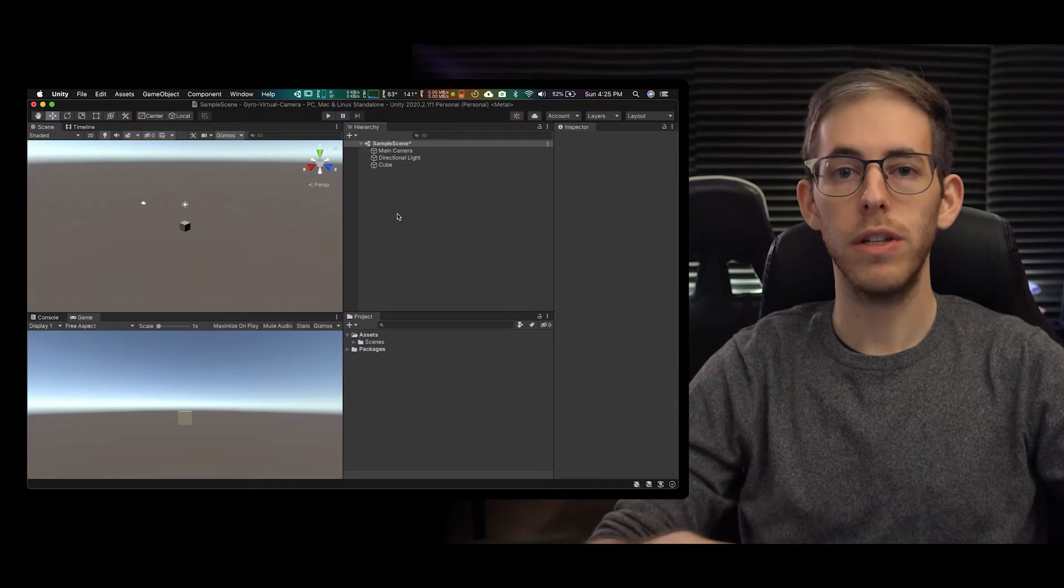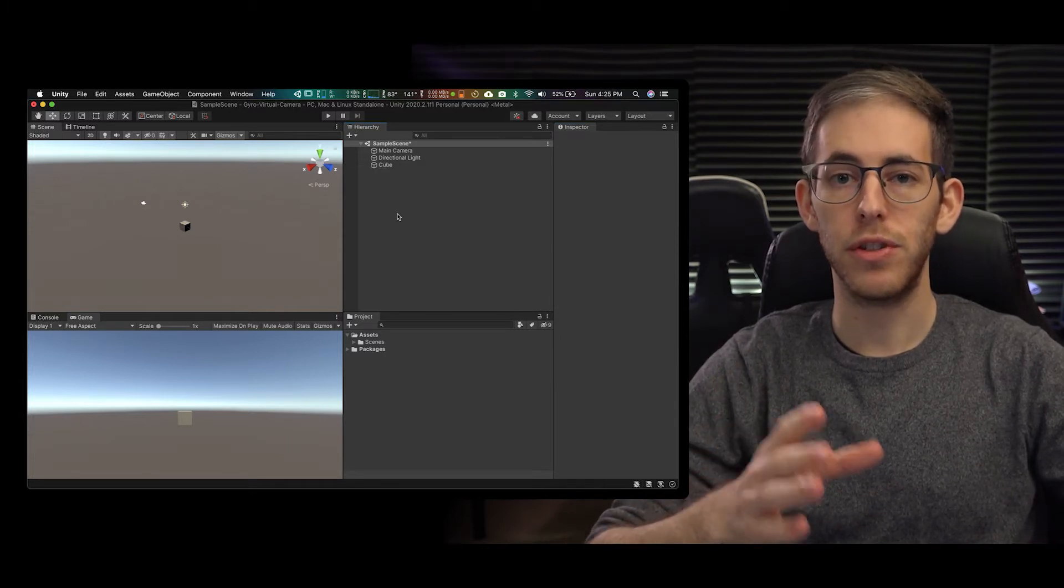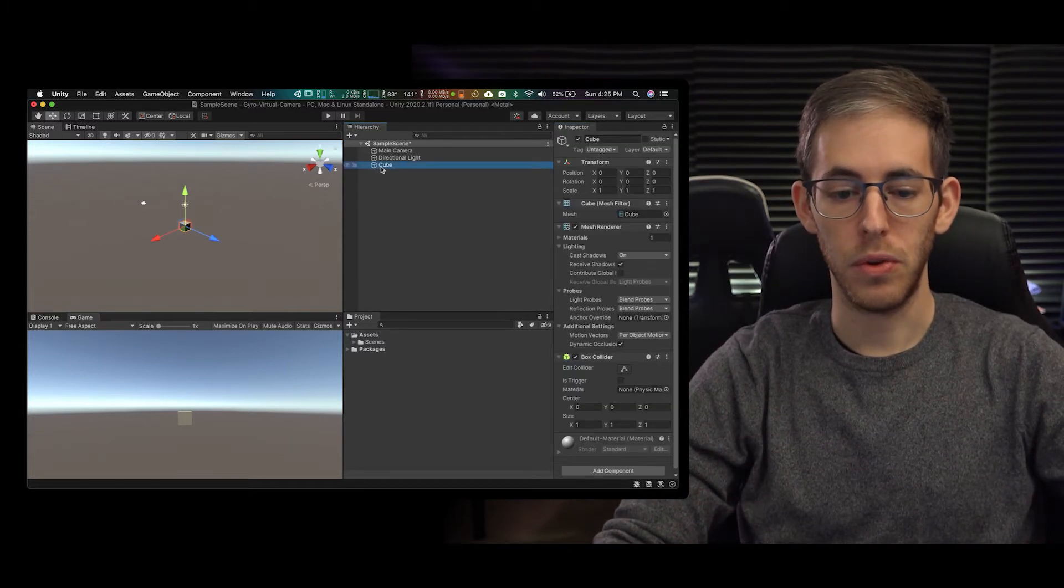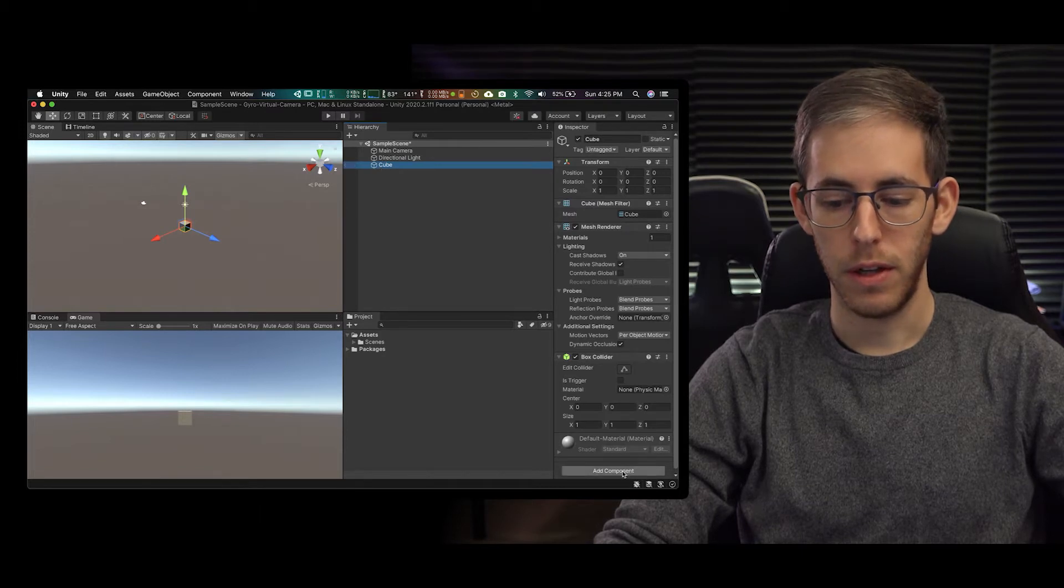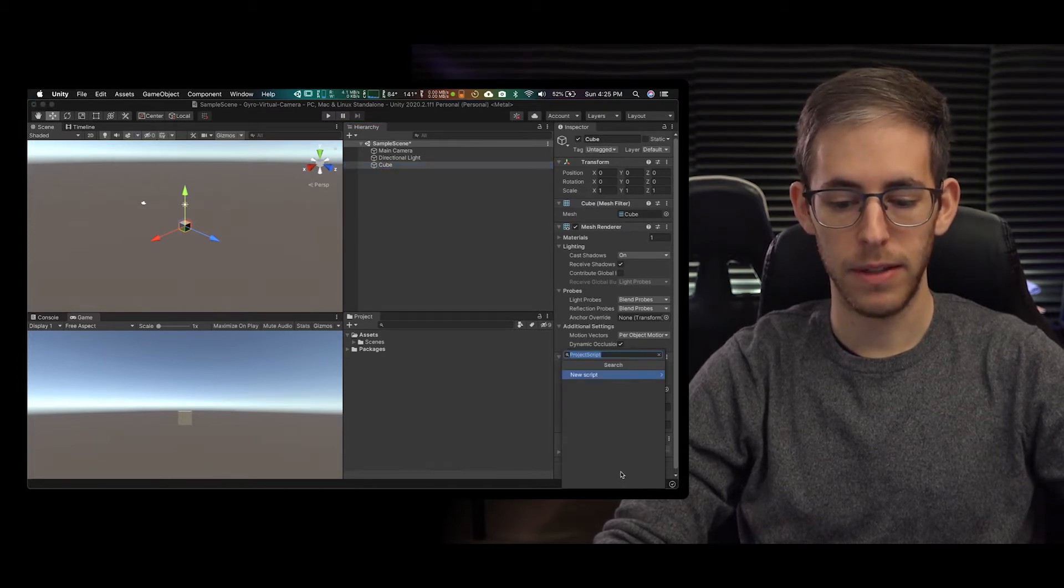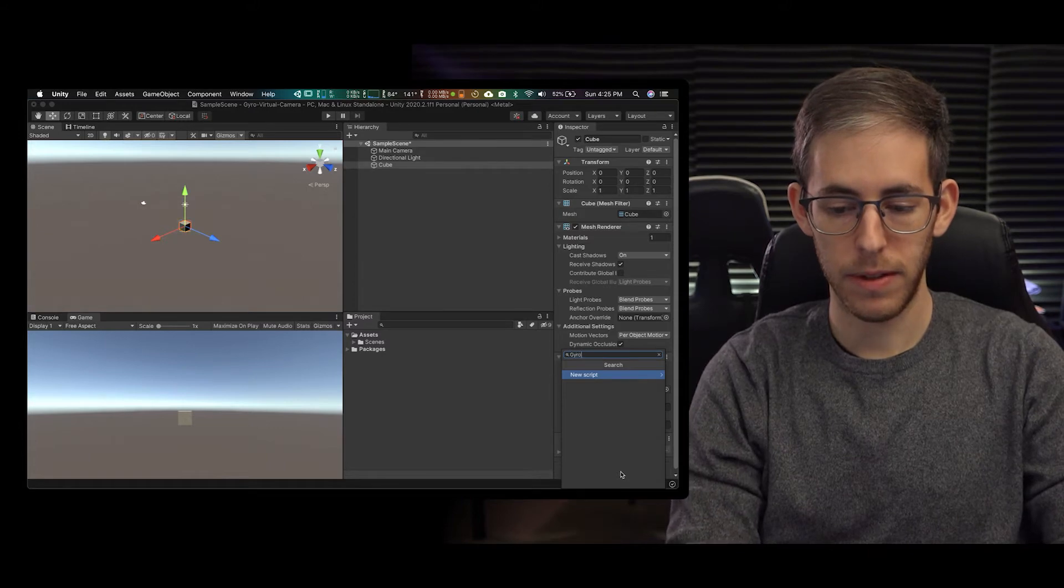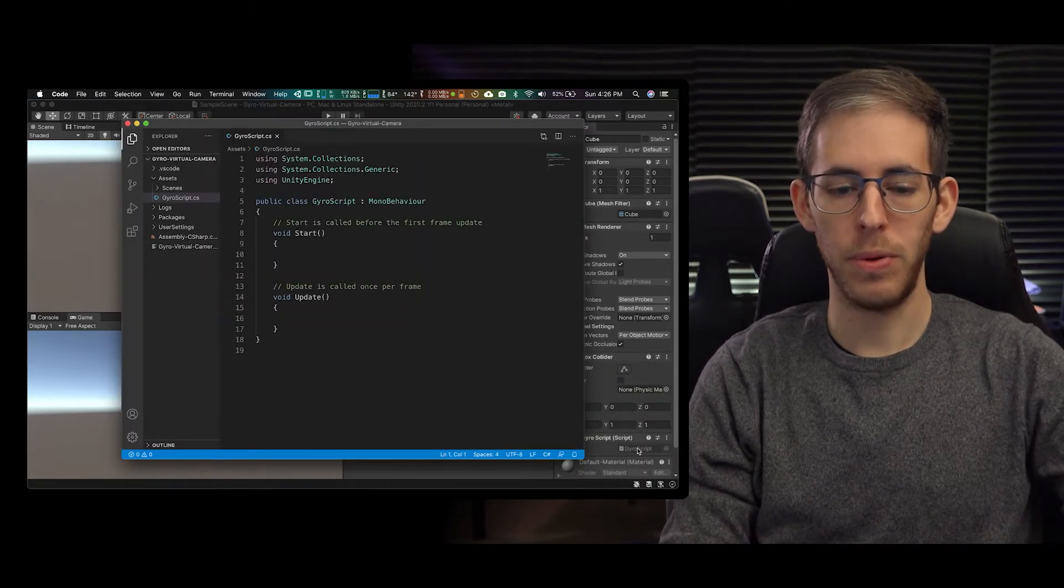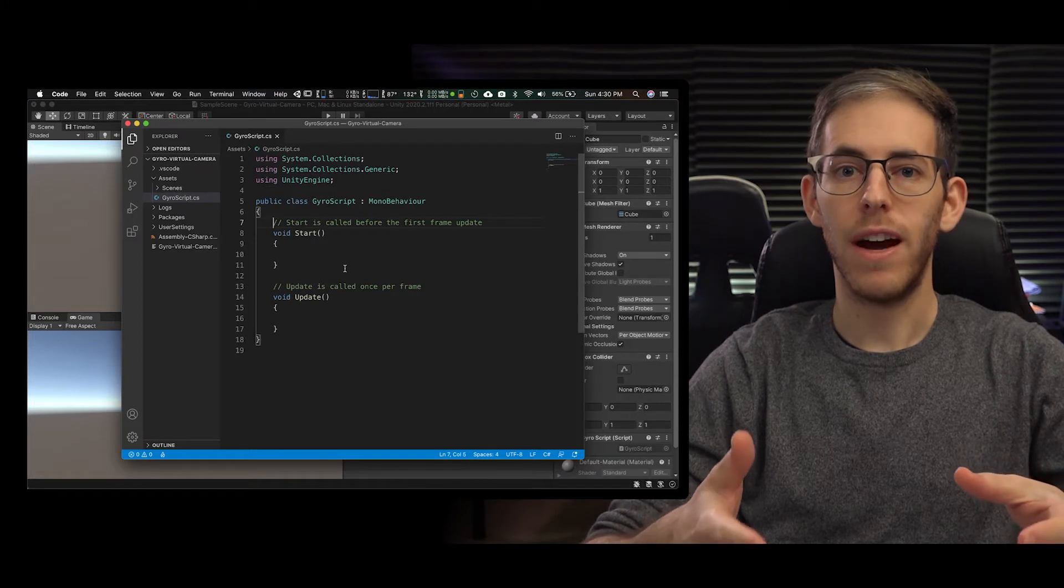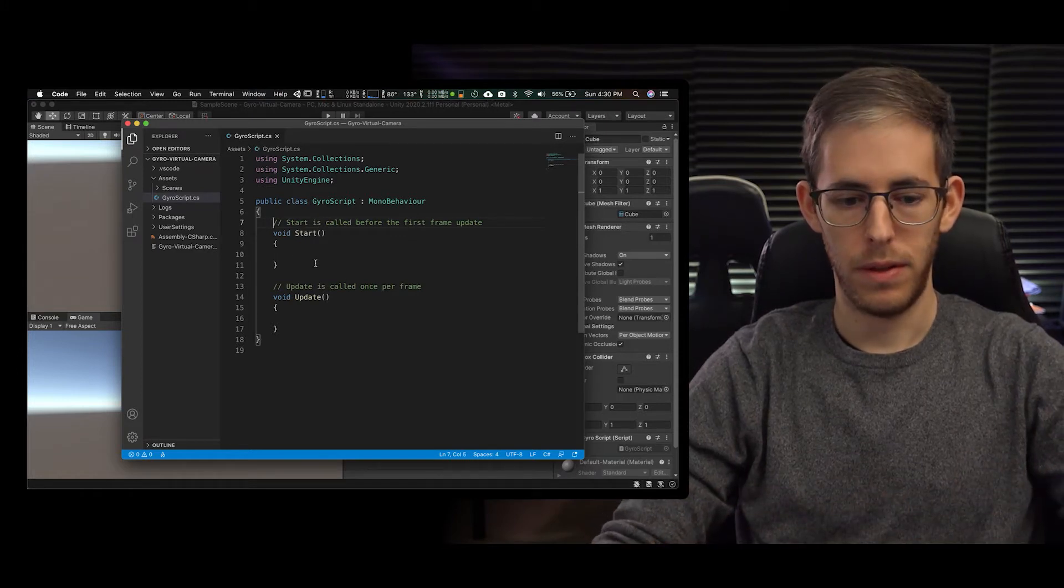So what we're going to do next is put a script onto this cube. We're going to grab this cube, go down to add component, and we're going to call this gyro script. I'm going to double click and I'm going to open this up. Now we're going to write out a couple lines of code here.